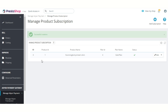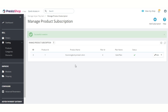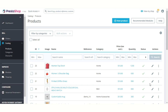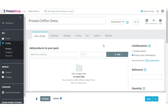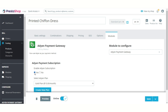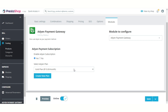Admin can also assign a plan to the product from the edit product page. Admin can enable or disable the subscription from here and select the plan to assign to the product.